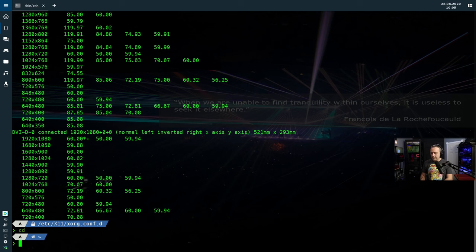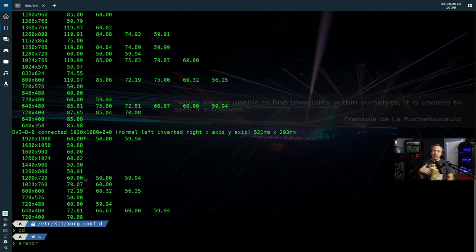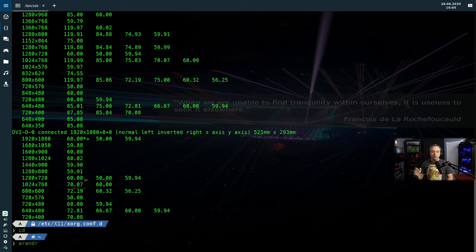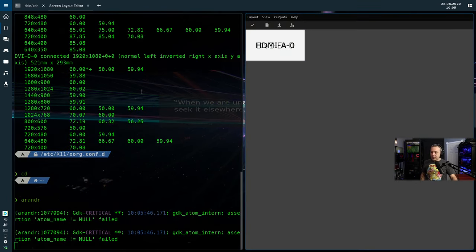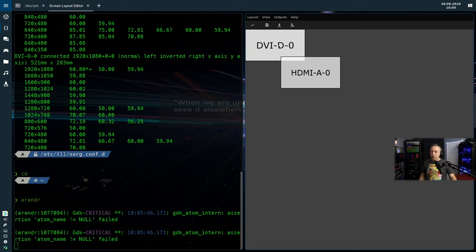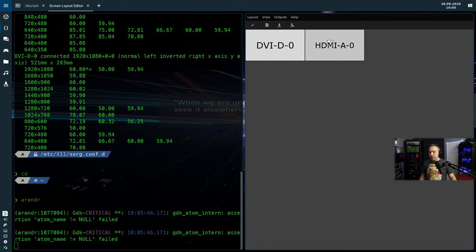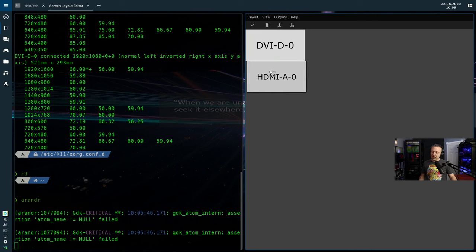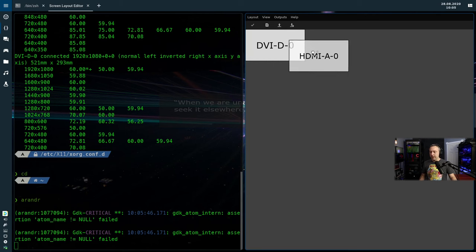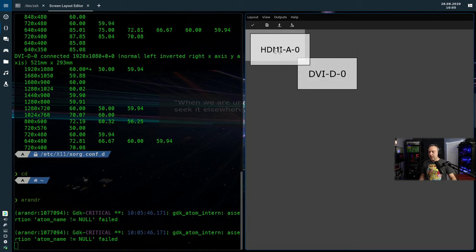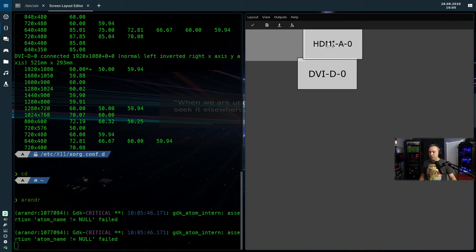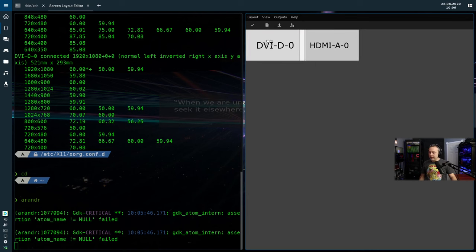And we'll run something called ARandr. Now, if you don't have ARandr, just apt install ARandr or yay -S, whatever distro you're on, everyone has ARandr. This is like an auto key. So you can see what's going on here. So you basically position your monitors exactly how you want them, top down like this, or you can take this one and just kind of position them however you want.